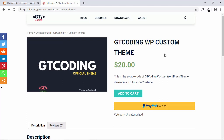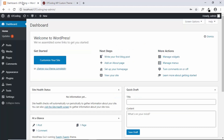Hi everybody, welcome to GT Coding. In this video I'll show you how to install the GT Coding custom theme to your website. This is a WordPress theme that we have created from scratch. I'll leave the link of the complete course in the description below. I'll be installing this theme on a local WordPress website that I had created using XAMPP. You can use the same method to install this theme on a live website as well.